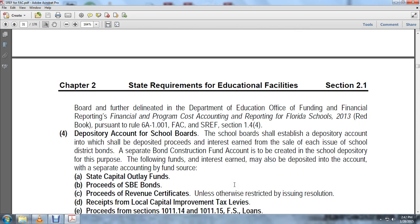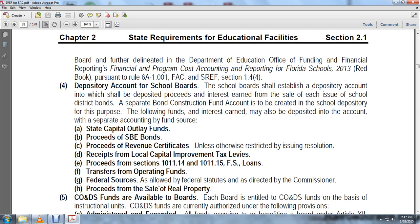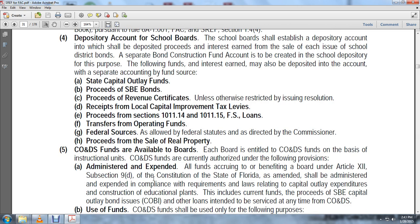Depository Accounts with School Boards: The school board shall establish a depository account in which to deposit proceeds and interest earned at the sale of each issue of school district bonds. A separate bond sinking fund account is to be created in the school depository for this purpose. Interest earned may also be deposited in the account with separate accounting for other sources. These accounts cover: state capital outlay fund proceeds, State Board of Education bond proceeds, revenue certificate proceeds, local capital improvement tax levy proceeds per sections 1011.14 and 1011.15, federal and state loans, transfer of operating funds, federal sources, and proceeds from sale of real property. Capital Outlay Debt Service funds are available to the board, and each board is entitled to capital outlay debt service funds on the basis of instructional units.